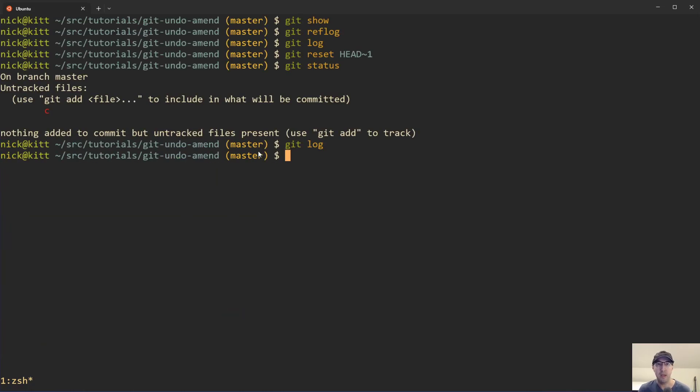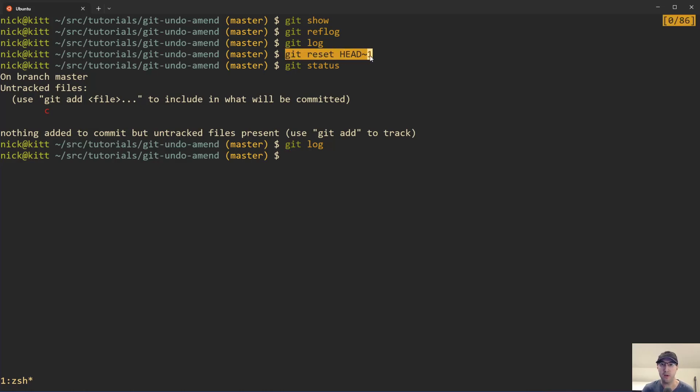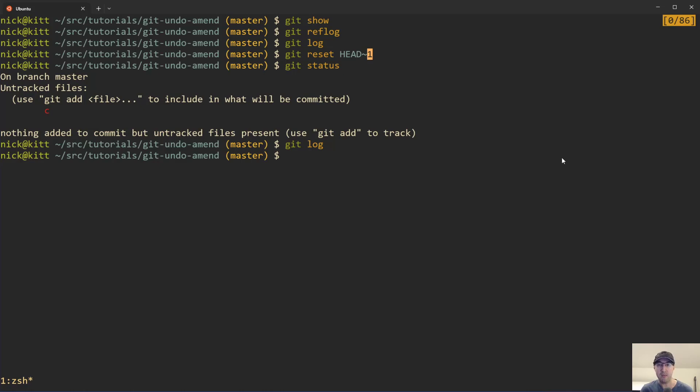But again, with that commit that we're going over before, like undoing the amend, that's not what we wanted. But in my mind, I just separate these out as two different use cases where I use this all the time just to undo the last commit entirely. But now I'm going to start using the @{1} syntax there if I accidentally amend things. And that's going to basically do it for this video.